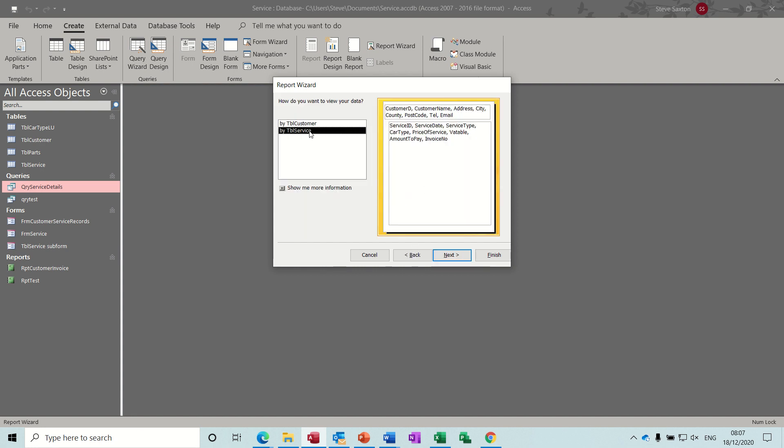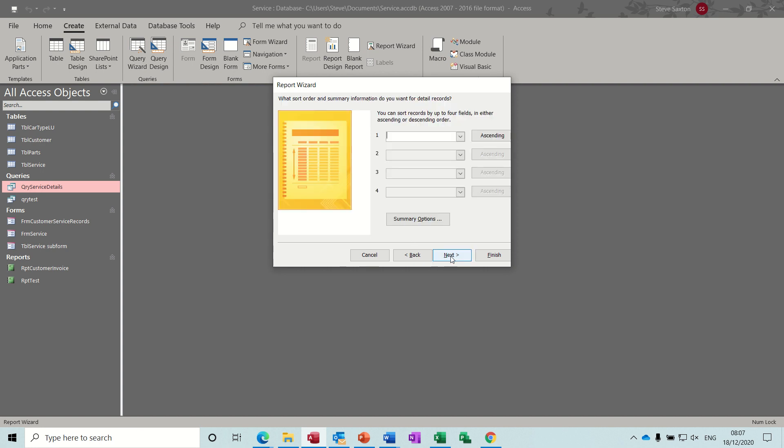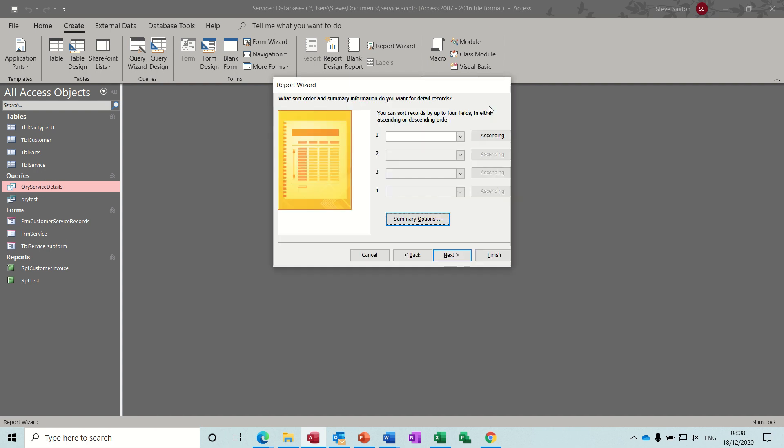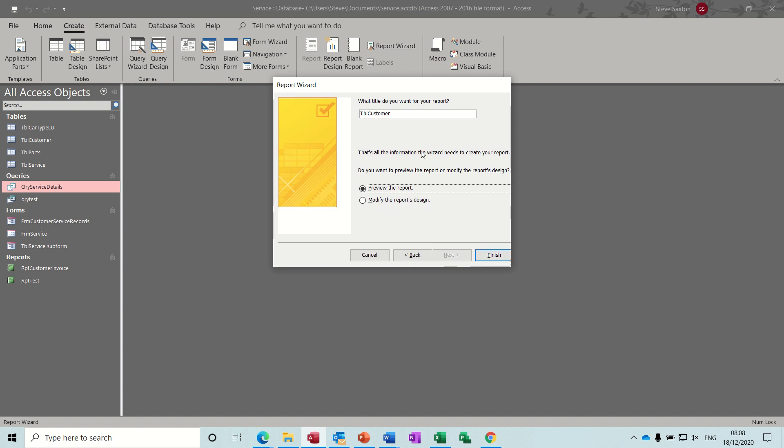You've got some options there. Service first or customer first. Next. I don't want to group it by, it's grouping by customer at the moment. That looks OK. When you go next, you get the summary options now. On any number field or currency field, it'll give you the summary options. Price of service, amount to pay, that's it I think. And I can have that as a percentage of total, normally I would, but not on a service invoice. So I'll just click OK to that. Next. Set this to landscape to give you a bit of scope. It does say adjust the fields so all fields fit on a page. That never ever works. And let's have a look. And then you name it, I'll just leave it like that. Finish.